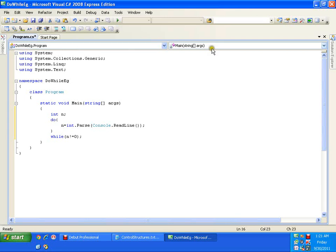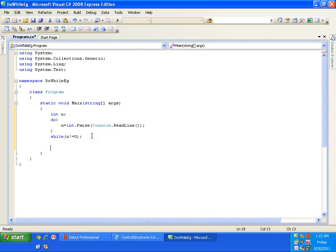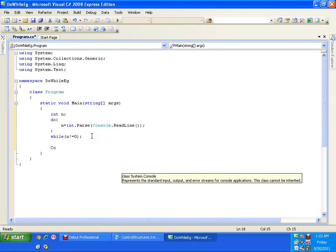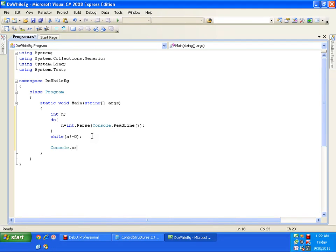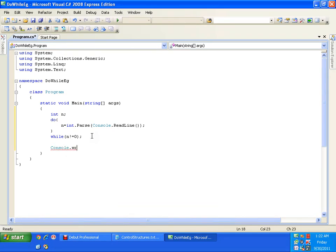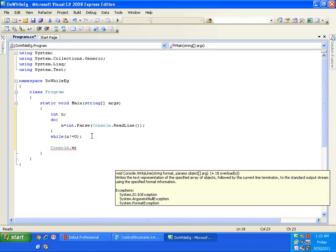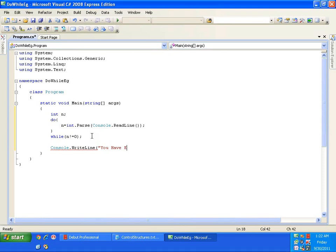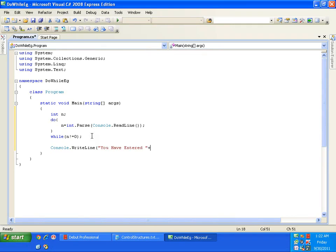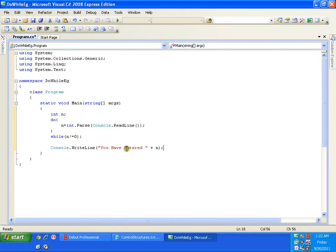And here I'll check if n is not equal to zero. While n is not equal to zero, go on accepting the values from the keyboard. So once the n value reaches zero, display a message saying console.writeline you have entered n. That will be normally zero.